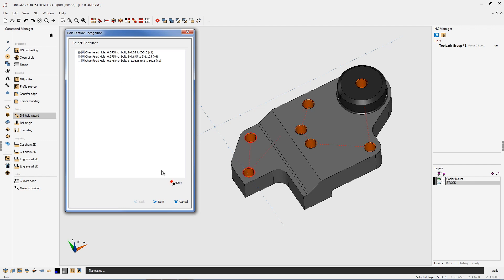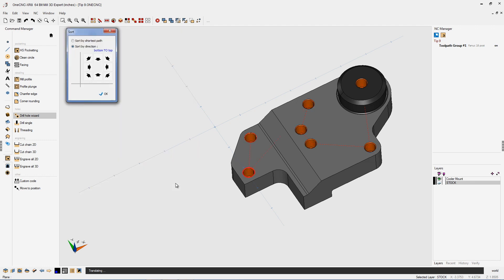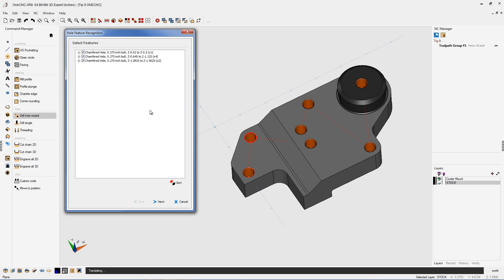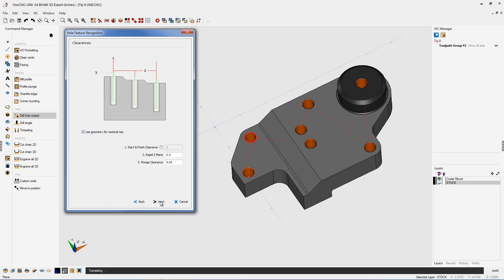If you'd like, you can select the sort button and by using sort by direction, you can actually change the direction in which one CNC is going to drill holes. I think I like that direction the best, so I'm going to save that and then click okay. We're going to click next now.